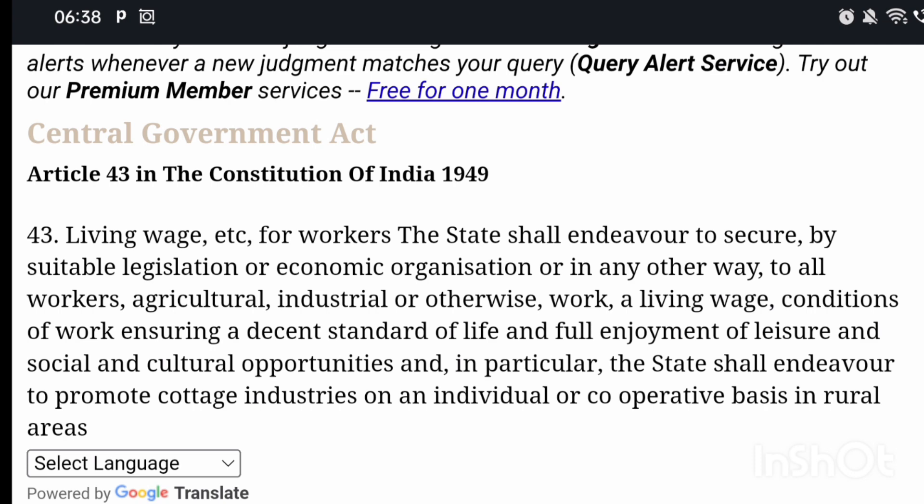The state shall endeavor to secure, by suitable legislation or economic organization or in any other way, to all workers — agricultural, industrial or otherwise — a living wage, conditions of work ensuring a decent standard of life, full enjoyment of leisure, and social and cultural opportunities. In particular, the state shall endeavor to promote cottage industries on an individual or cooperative basis in rural places.